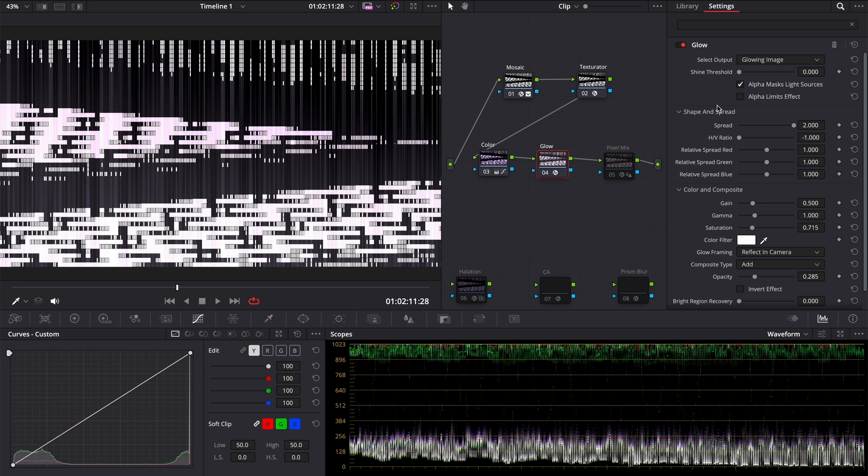Then we can add a glow to it. Threshold to 0, spread to the maximum, ratio to minus 1. You can play with parameters as you wish to find an interesting look, but I will keep it simple.